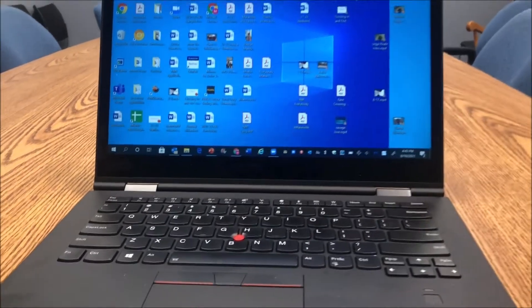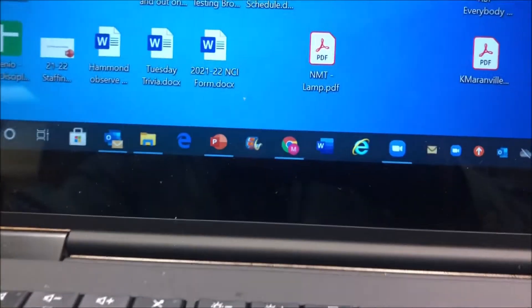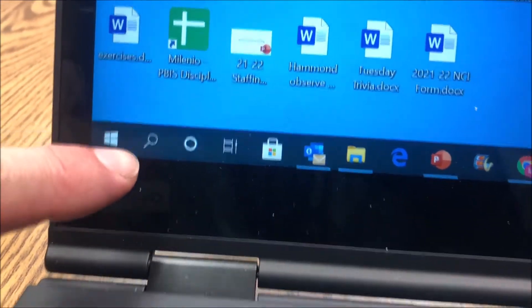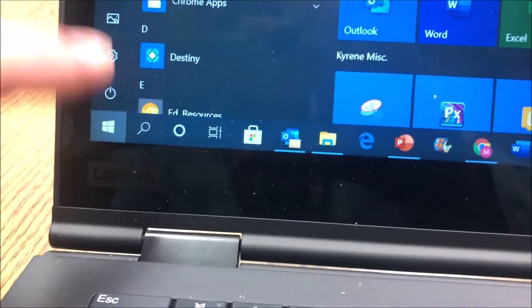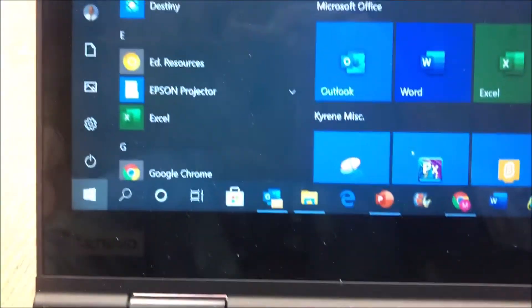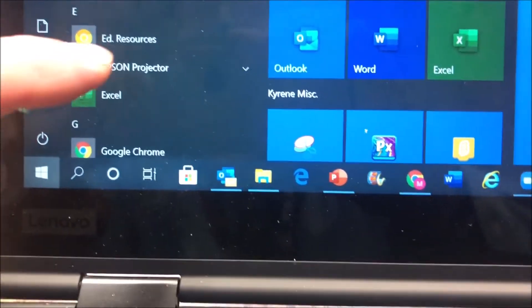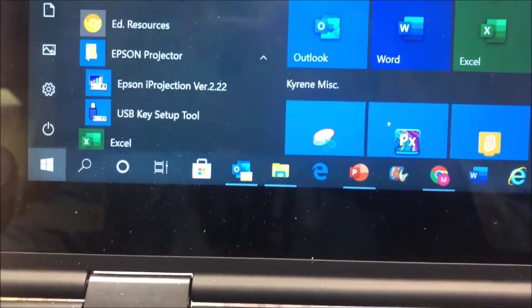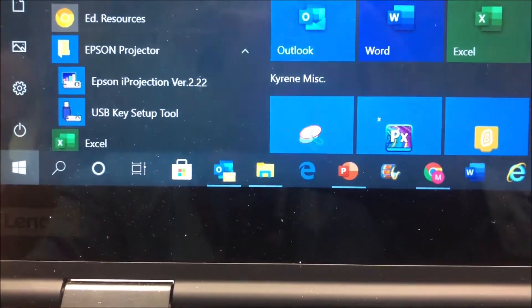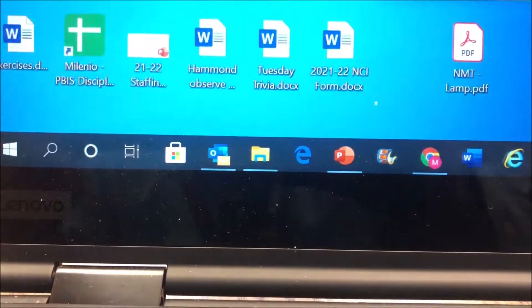Once you've done that, you are going to go down to your little Microsoft symbol right here. You are going to scroll down to Epson Projector. You are then going to go to Epson Projector VER 2.22.